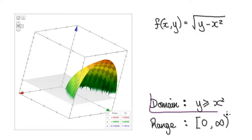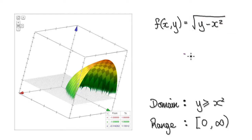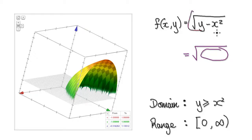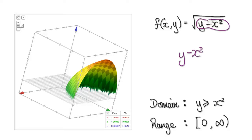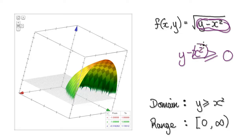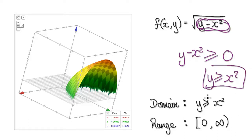To work out its domain, look at this part here. Think about when this thing will break down — it will break down when this is less than 0. So demand this to be greater or equal to 0. Then you can add x squared to both sides, which gives you this. So this is your domain.